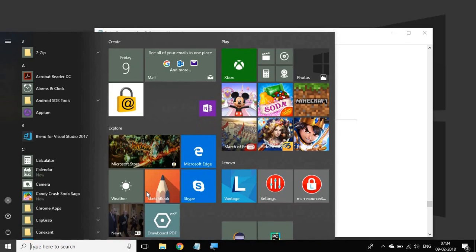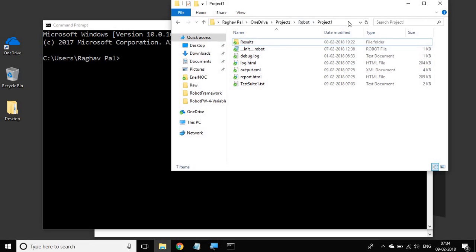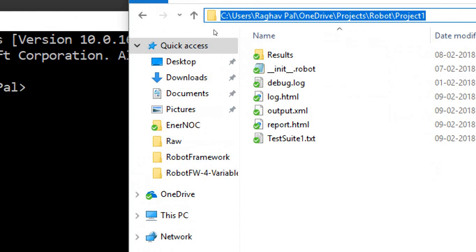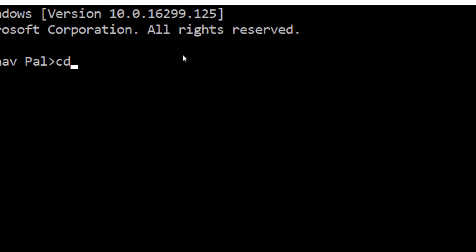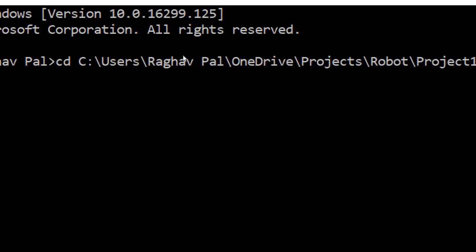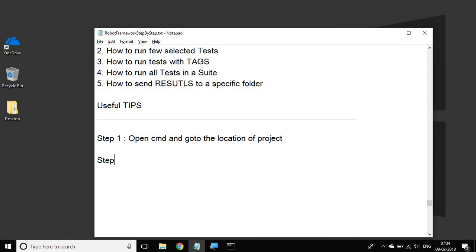Let me open my command prompt. Now I have to go to the location where my project is. In my case, my Robot Framework project is located here, so I will just copy this path and in the command line I will say CD for change directory, paste this location, and hit enter. Now I am in my project location. This is step one, and step two is to run our test cases.